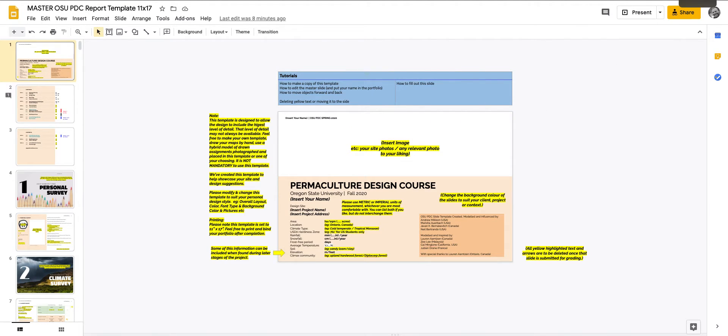Hey folks, Jim Renakovich here with All Points Design. That's allpointsdesign.ca and today I am explaining the Oregon State University's Permaculture Design course report template.